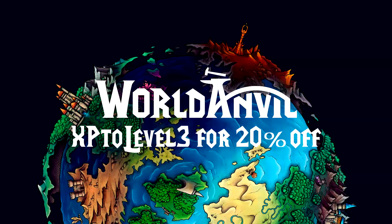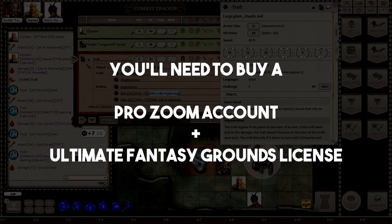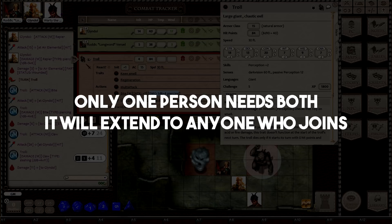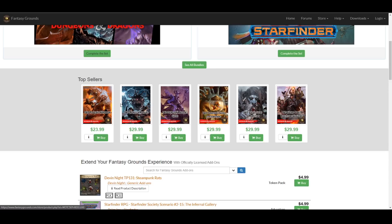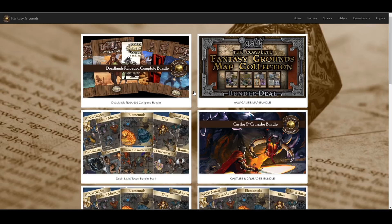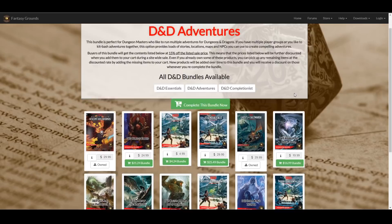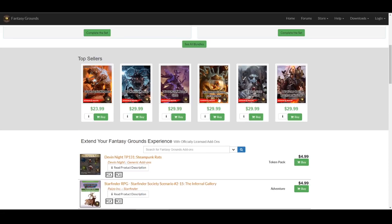Once you've got Fantasy Grounds and Zoom downloaded, you can get started. You'll need a Pro Zoom account and an Ultimate Fantasy Grounds license — only one person needs to have both, as it extends to anyone who joins their Zoom call and their Fantasy Grounds game. You'll also want to get the Player's Handbook from Fantasy Grounds, and the Monster Manual and DM's Guide if you're running a home game. For a pre-written adventure, you can just purchase that module — it comes with all the maps, monsters, and encounters ready to go. You don't really need the other books for a pre-written, except the Player's Handbook and any extended books like Xanathar's Guide or Volo's Guide.